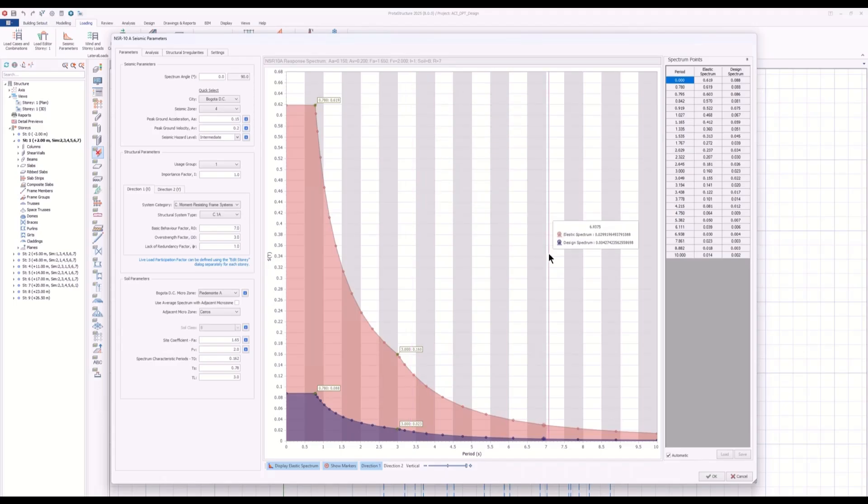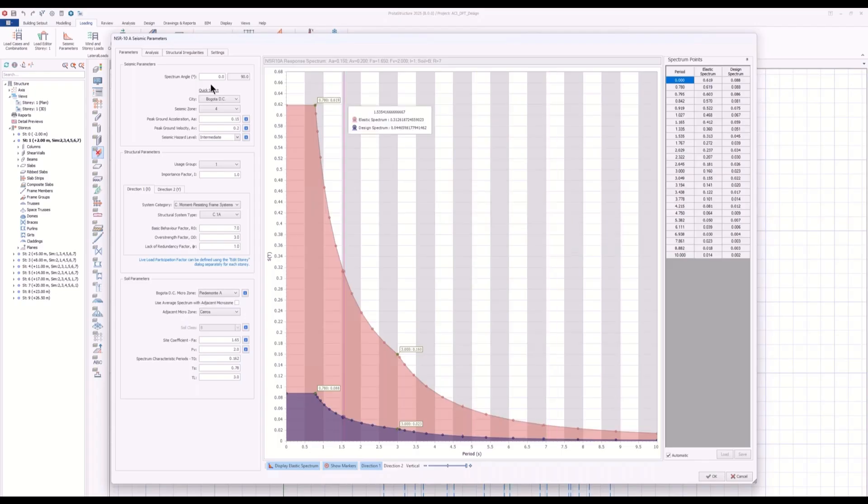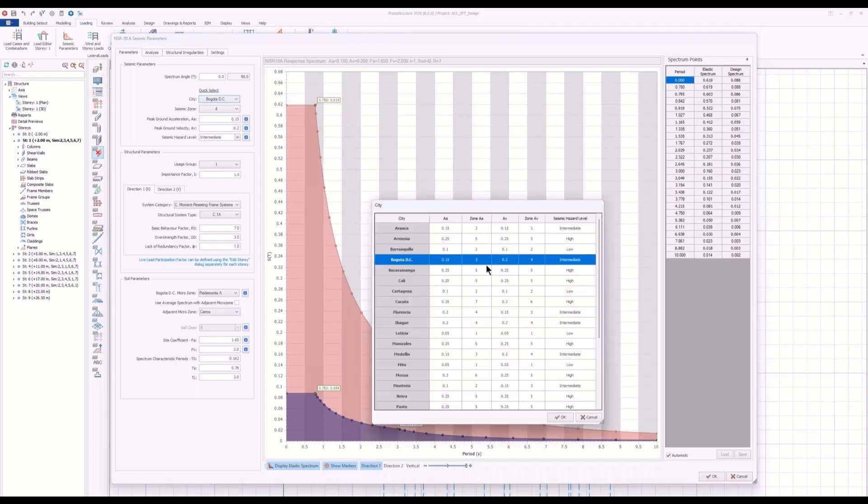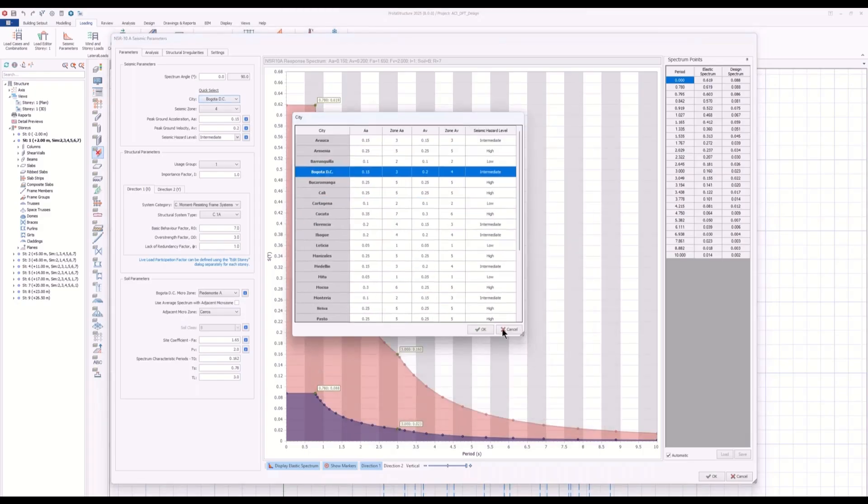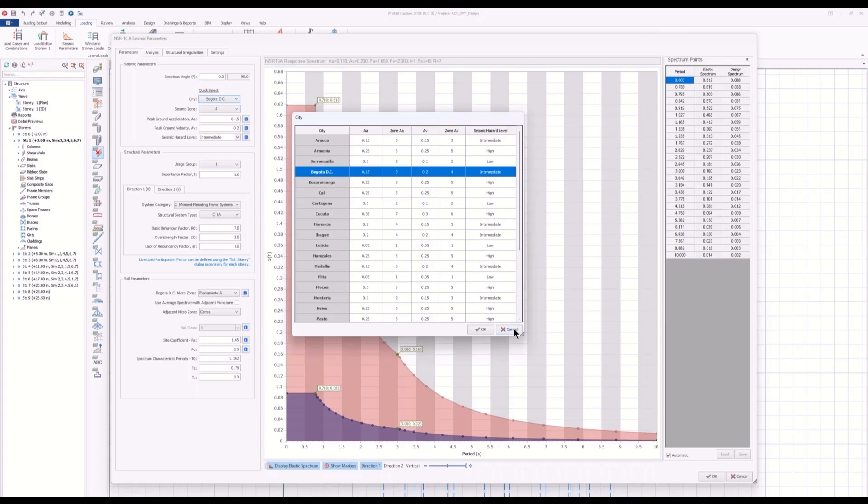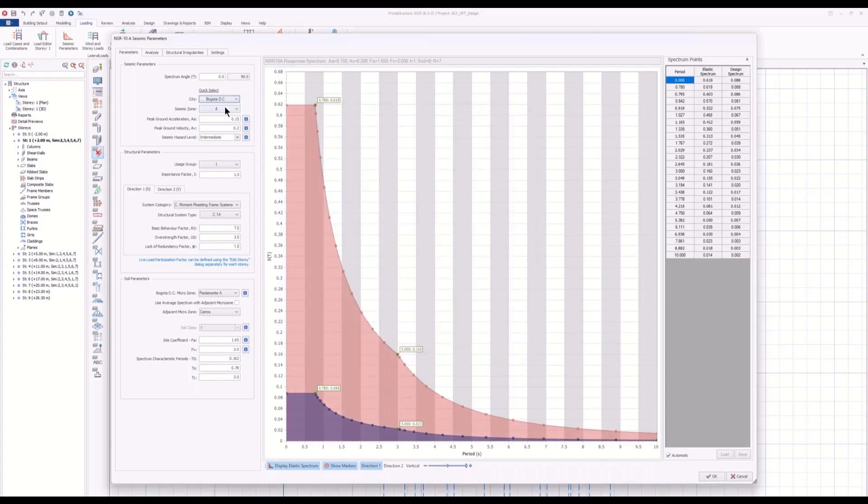When you open the seismic dialog, you will see all the parameters that are inside the code, especially the cities. For example, a city may be located in a specific earthquake zone, so they are already inside the software.